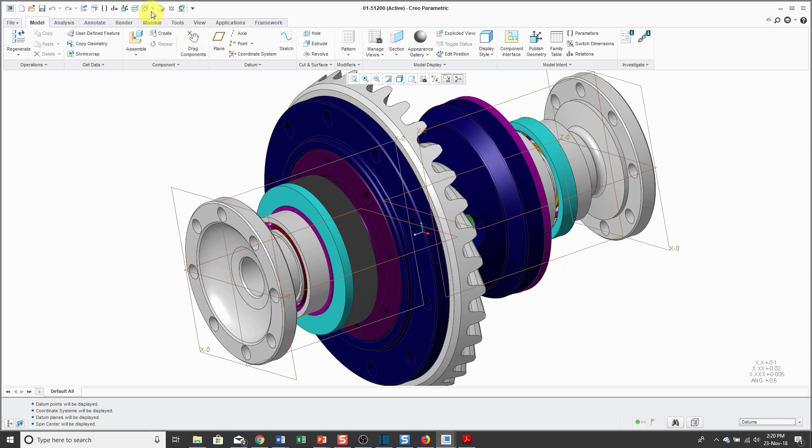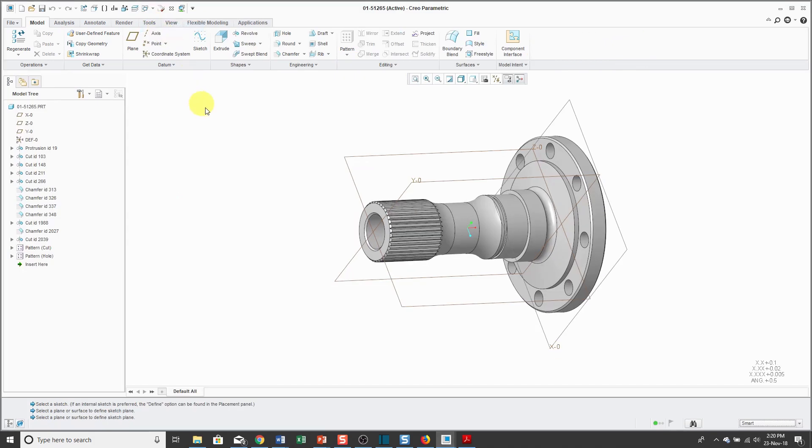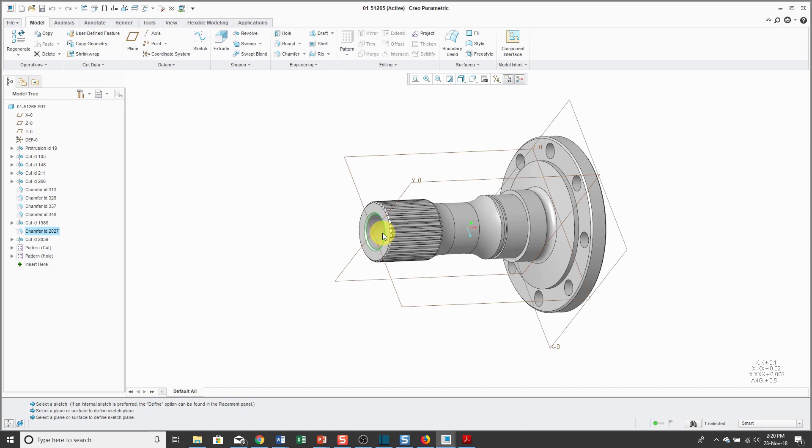Let's go back to the part window. Now I'm going to select different objects. When you want to select an object, you position your mouse over the feature and then click on it with the left mouse button. You'll notice when I selected that feature, it also highlighted in the model tree.